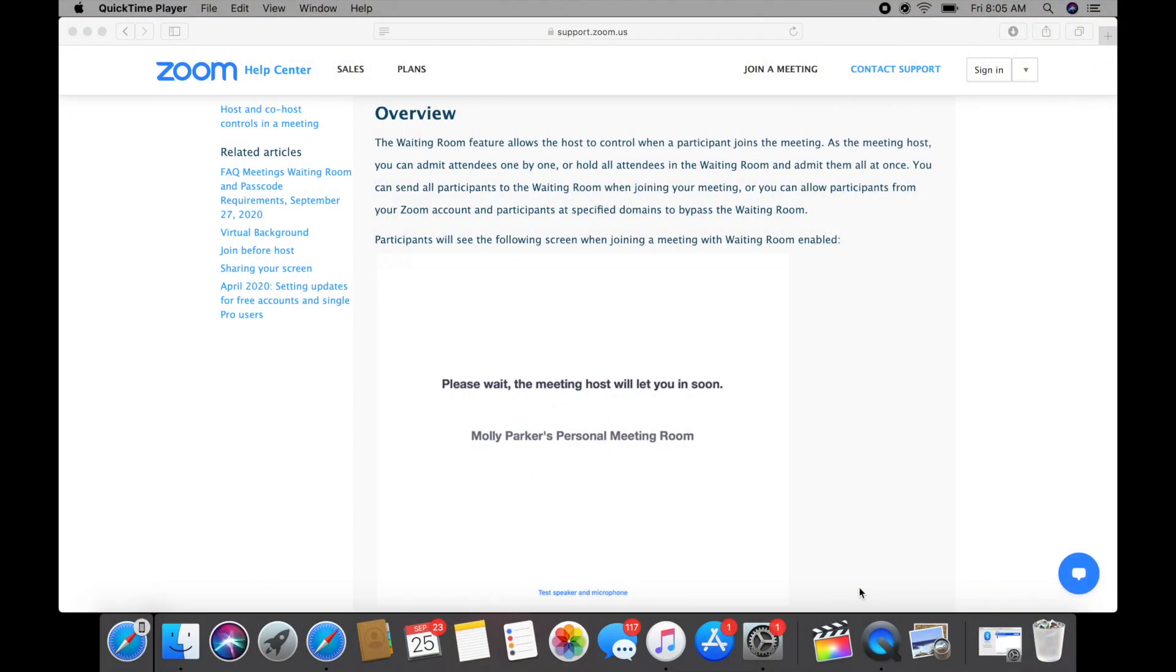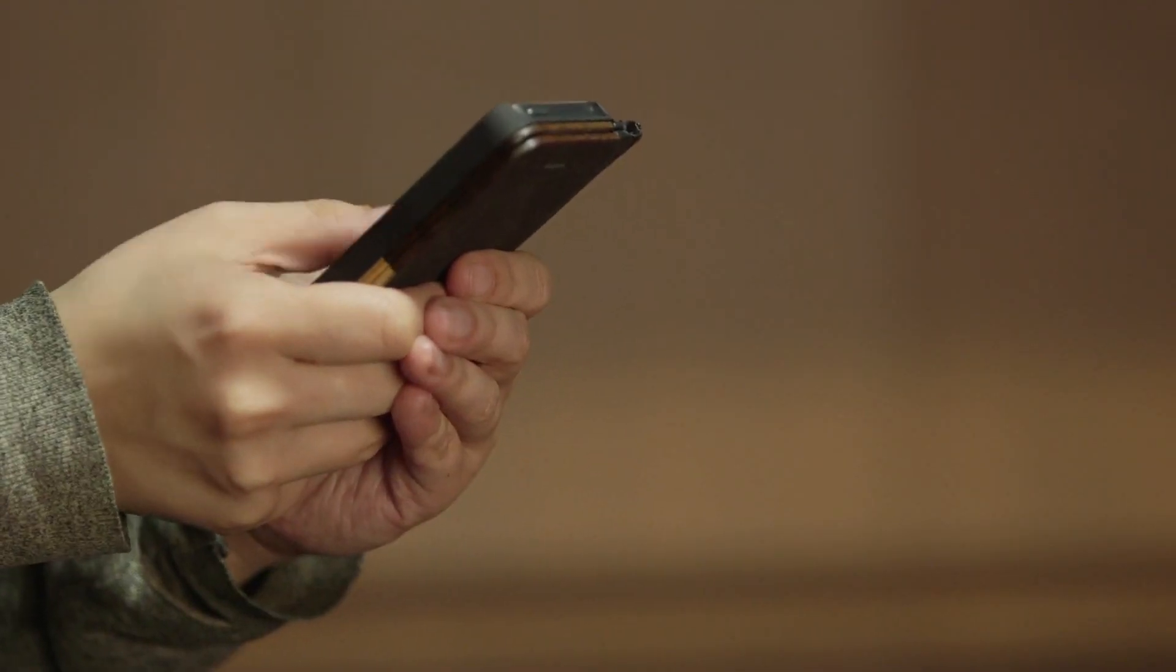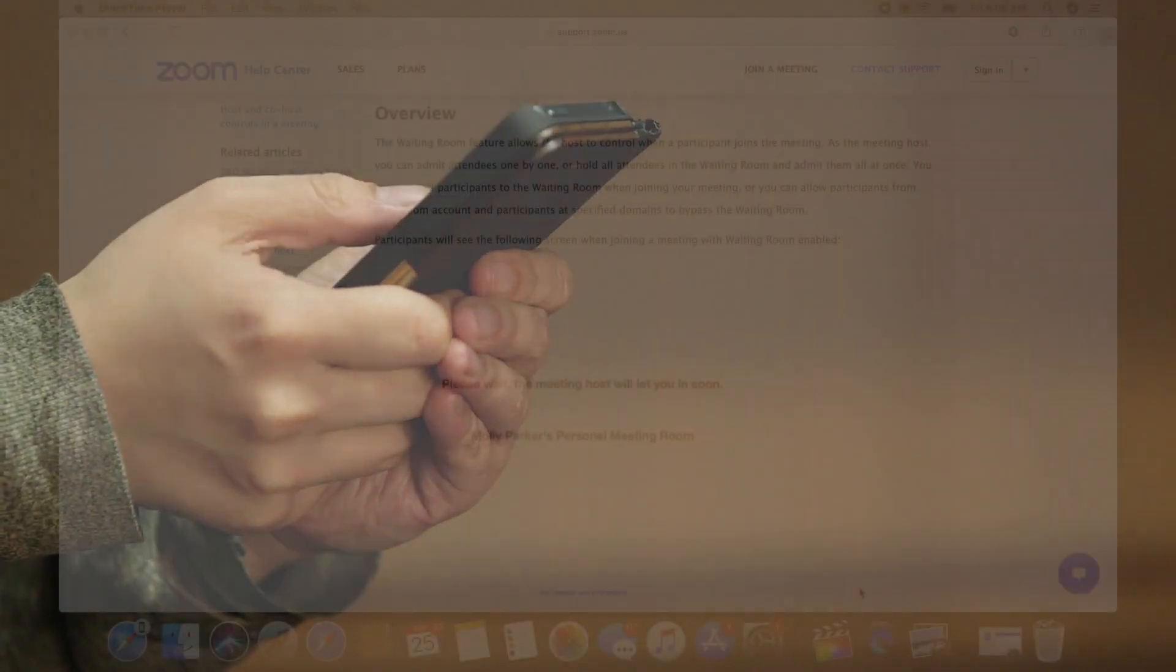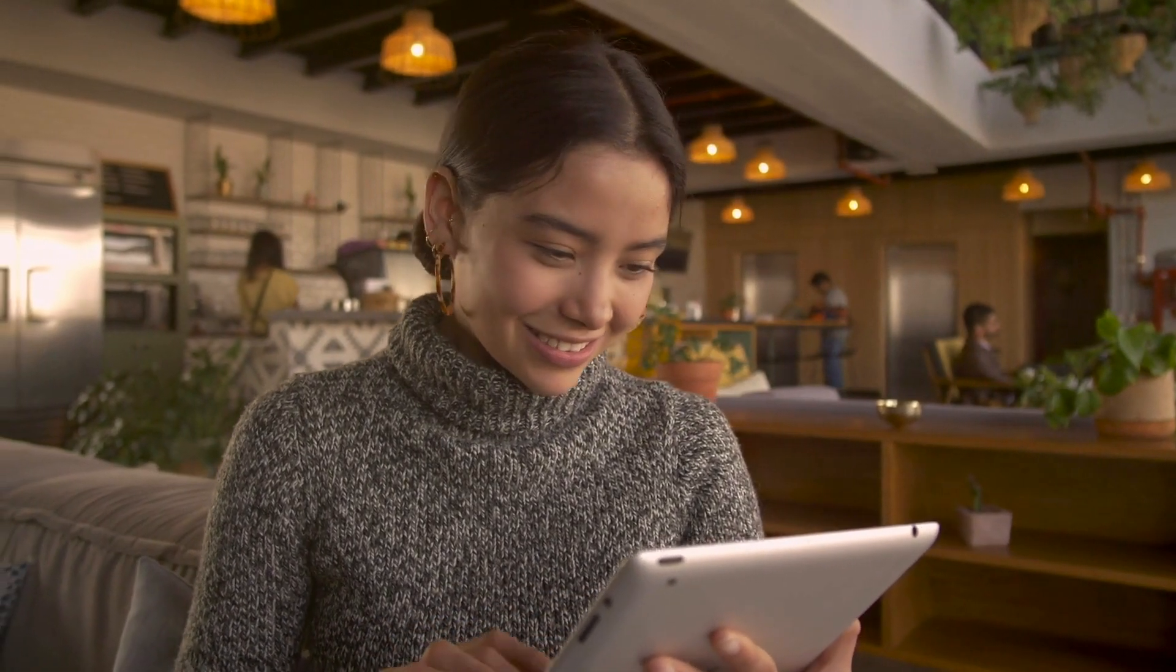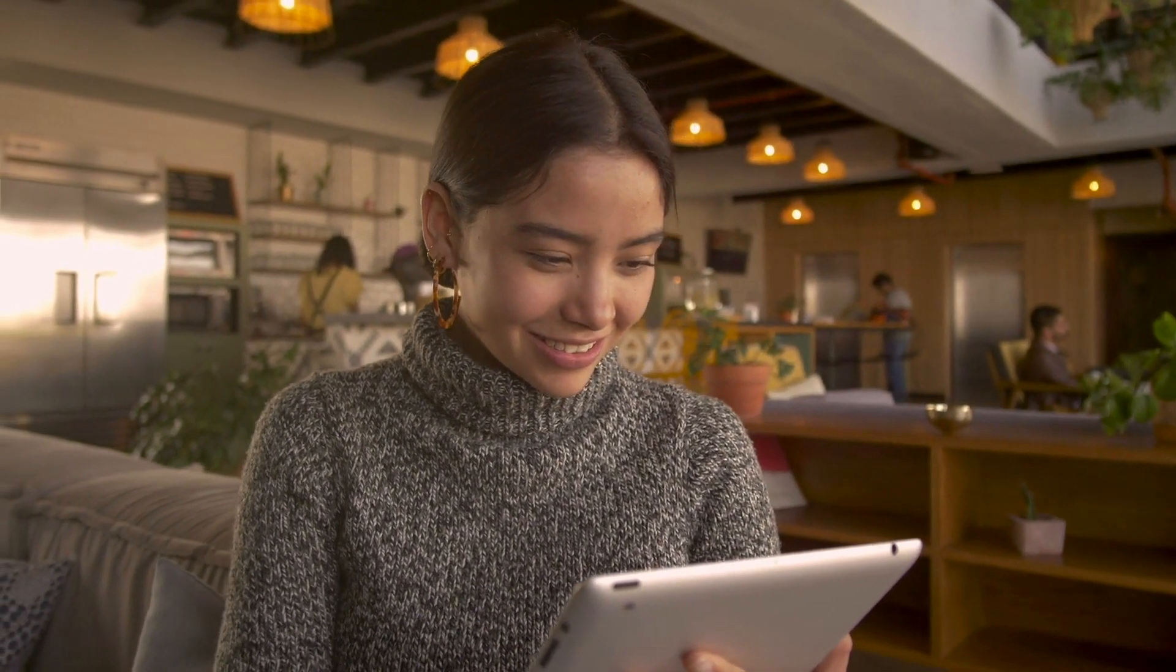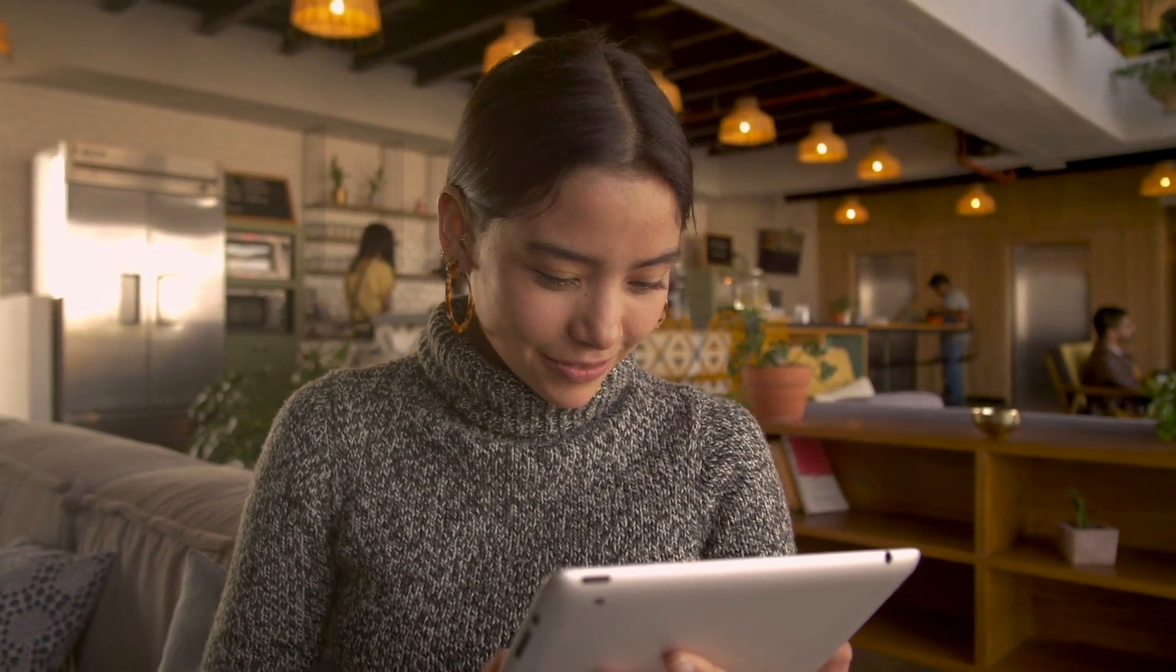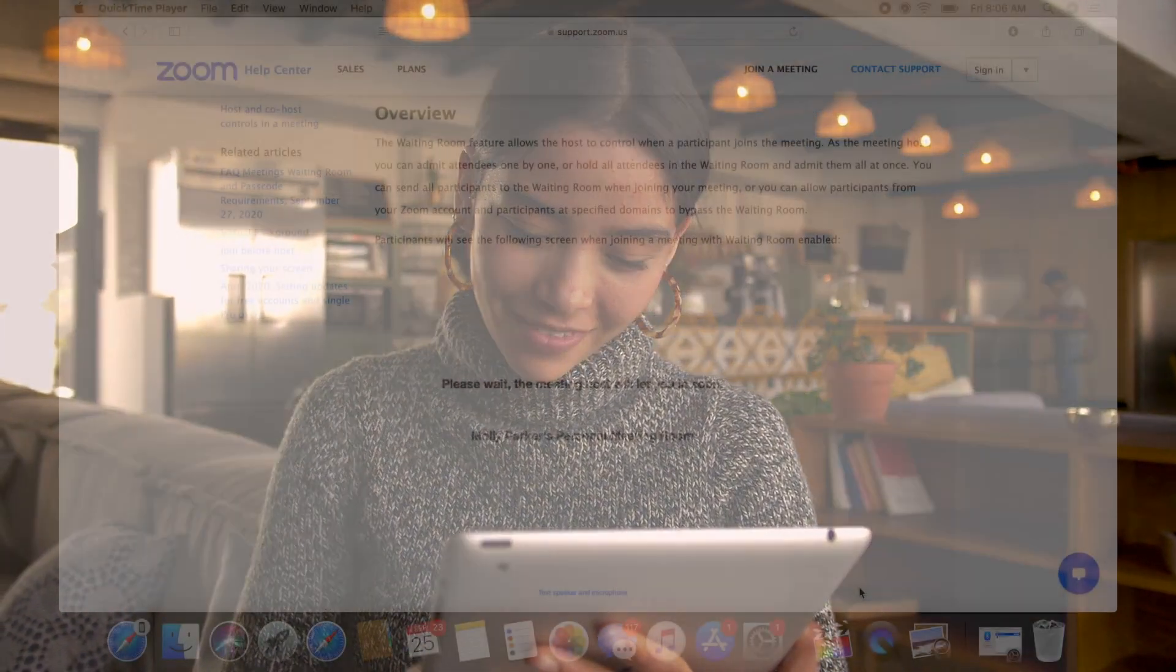I am starting us out on the Support Zoom Help Center website just to read you a brief overview of the waiting room according to Zoom. The waiting room feature allows the host to control when a participant joins the meeting. As the meeting host, you can admit attendees one by one or hold all attendees in the waiting room and admit them all at once. You can send all participants to the waiting room when joining your meeting, or you can allow participants from your Zoom account and participants at specific domains to bypass the waiting room.